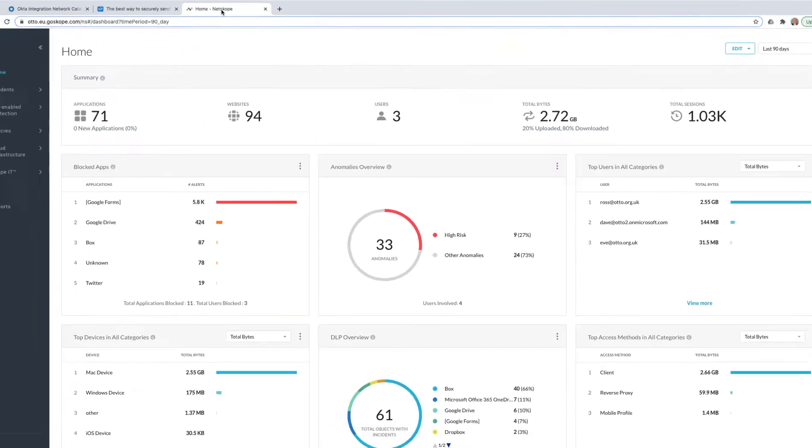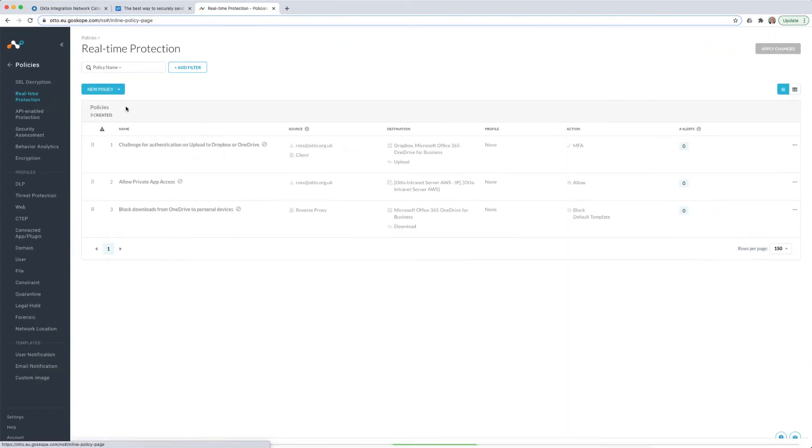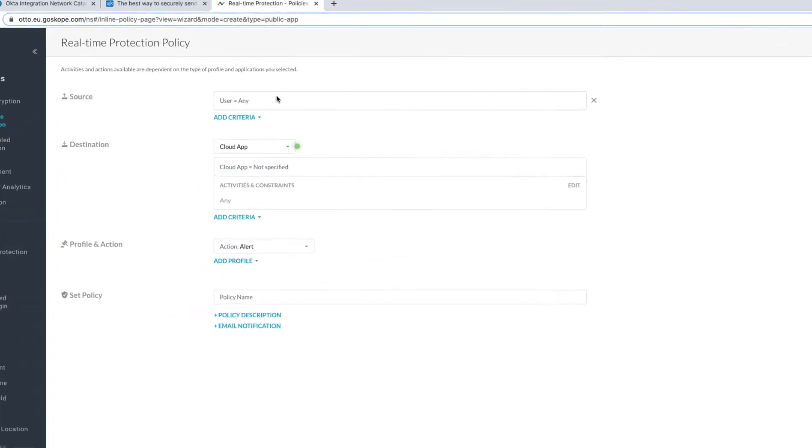But luckily, because I'm using Netscope, I can create a real-time protection policy to actually challenge me for authentication when I access that app.